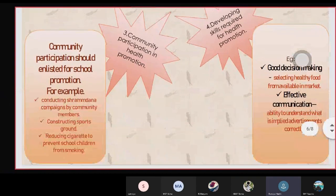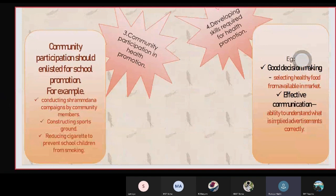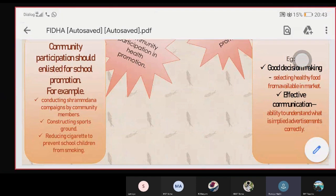The third one is community participation in health promotion. Community participation should be enlisted for school promotion. For example, conducting shamadana campaigns by community members, constructing sports grounds, and reducing security risks to prevent school children from smoking.